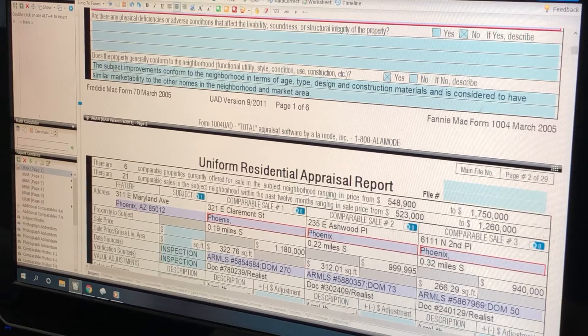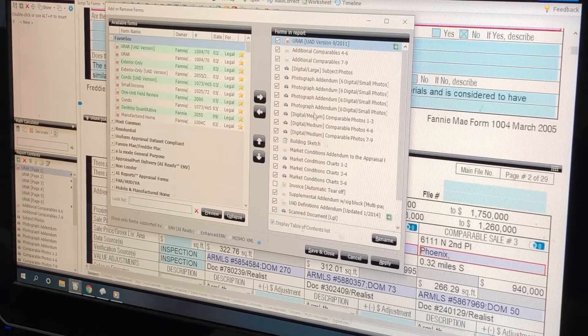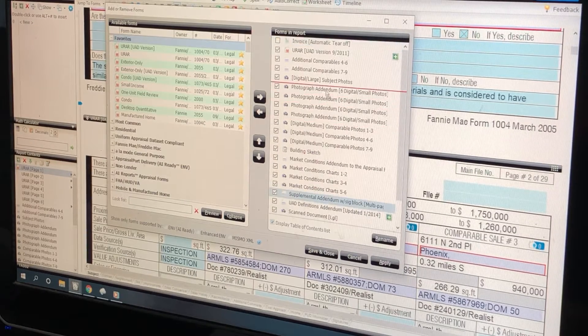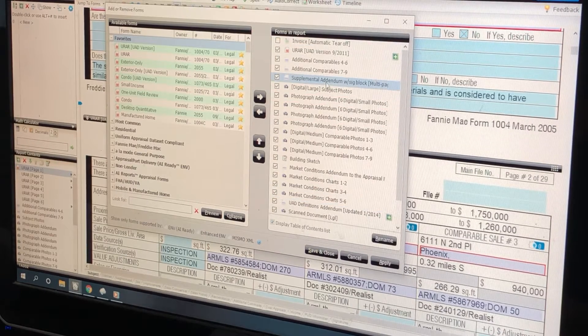Now we go to contents and we clean it up. Invoice is up there at the top. Supplemental addendum is just below the additional comparables.